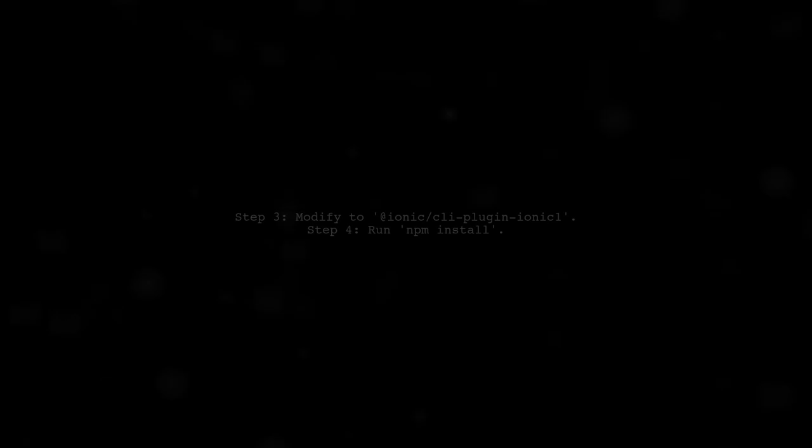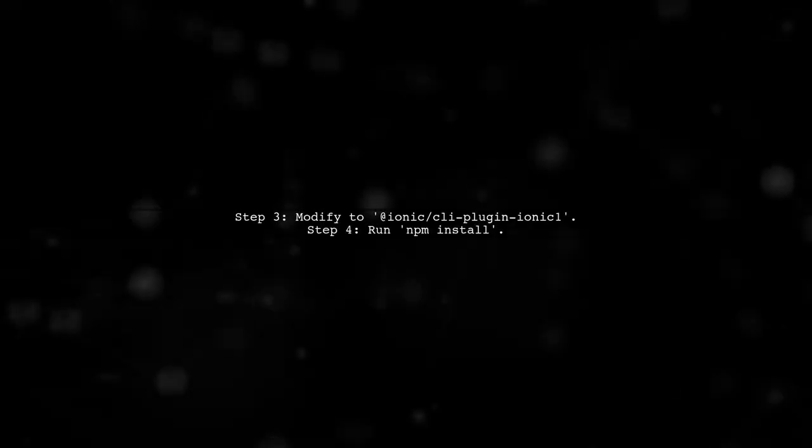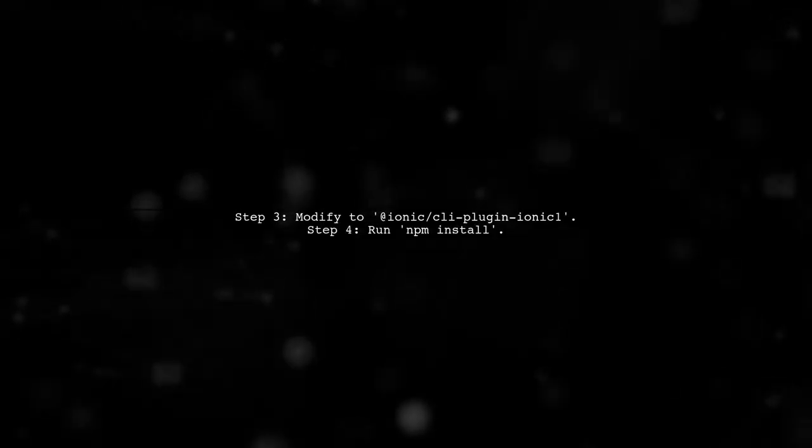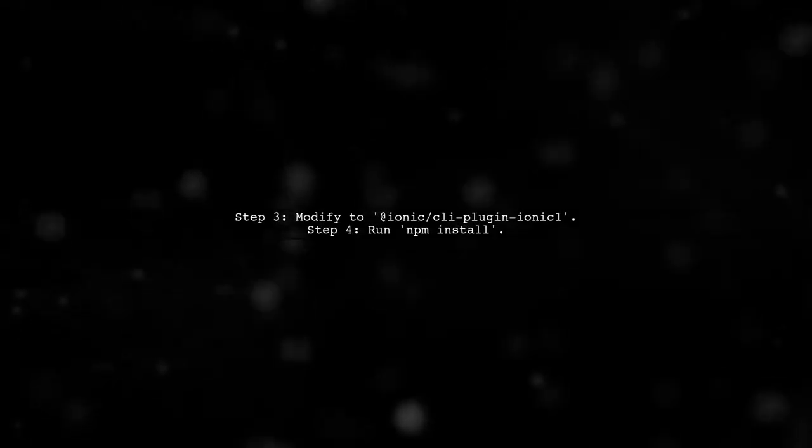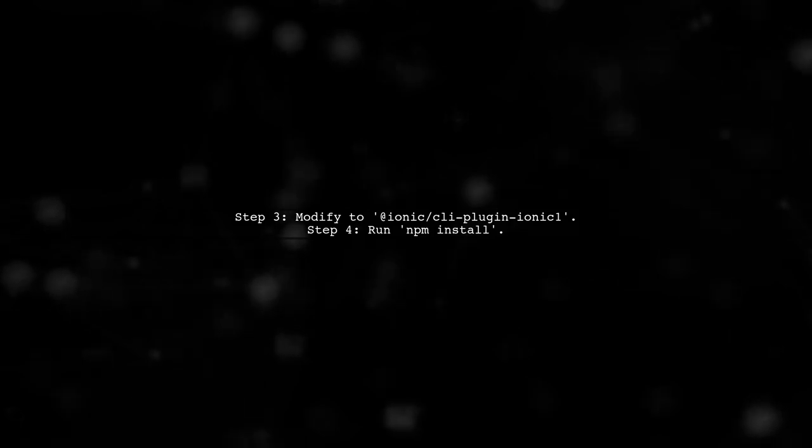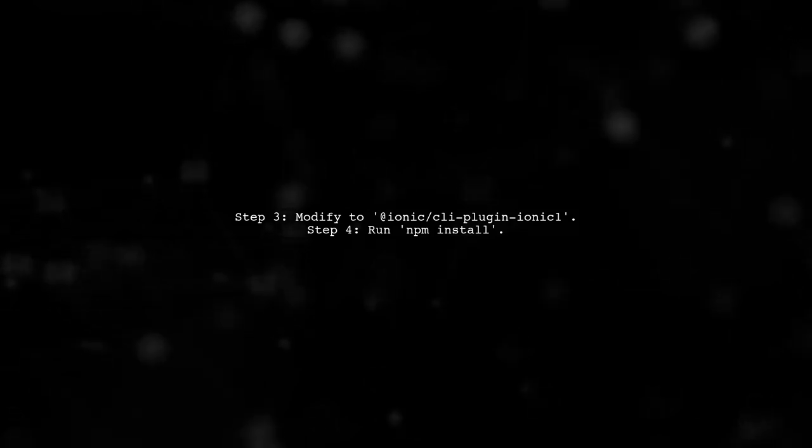Look for a line that includes @ionic/plugin-ionic-angular. Copy this line to your Ionic one project's package.json. Change ionic-angular to ionic-one in the copied line, then run npm install in your Ionic one project folder.